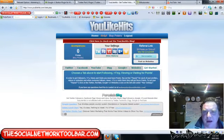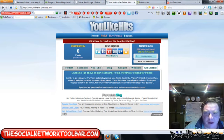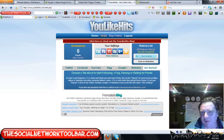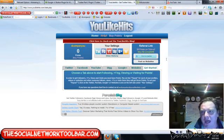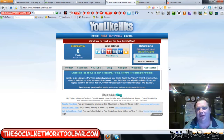Let me know - give your feedback, like it, comment on this video, I'd really appreciate it. This has been Dave for the Social Network Toolbar. See you!